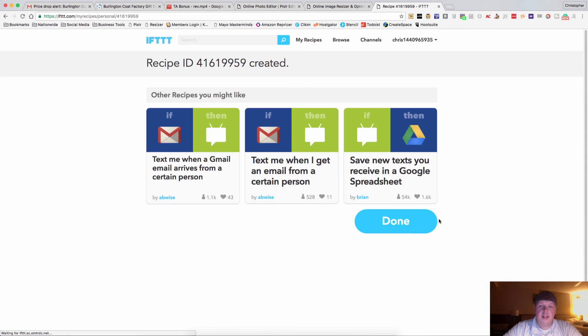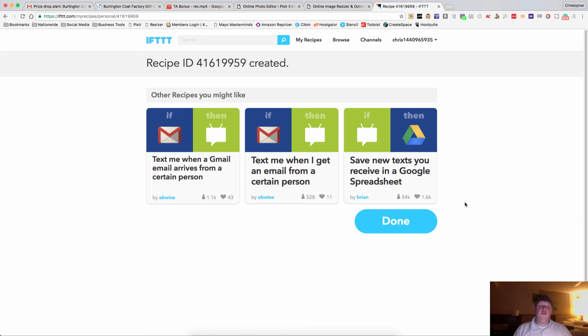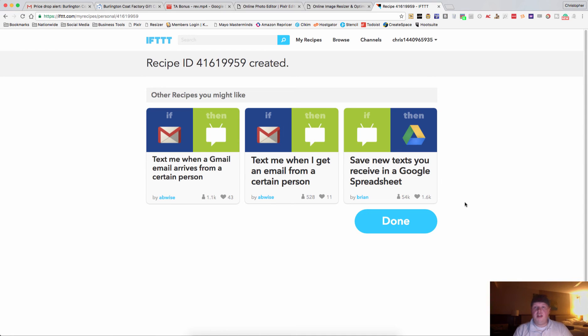And then what that is going to do for you is as soon as you get an email with that particular subject line, you will also get a text message. That way you can see it faster.